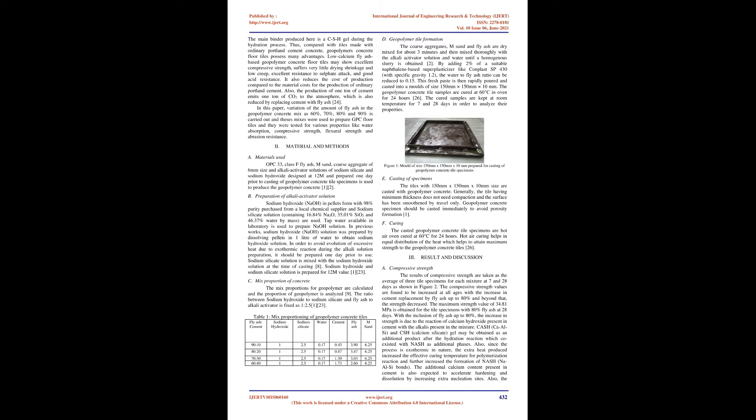IJERD 10 IS 060160 www.ijert.org 431. This work is licensed under a Creative Commons Attribution 4.0 International License. Published by http://www.ijert.org International Journal of Engineering Research and Technology (IJERD), ISSN 2278-0181, Volume 10, Issue 06, June 2021.